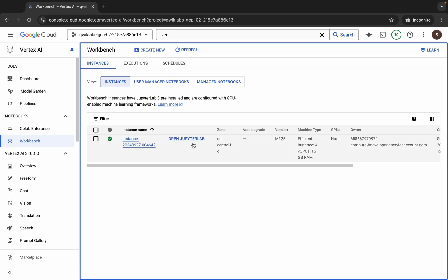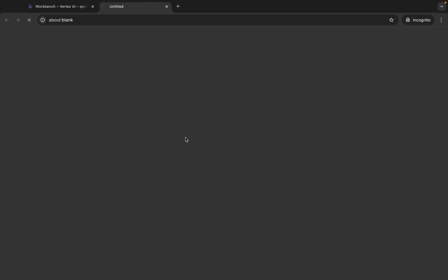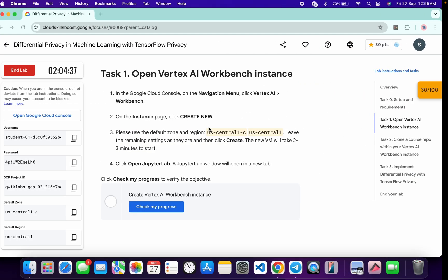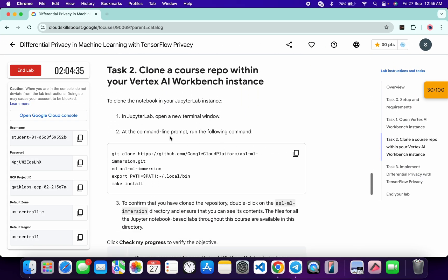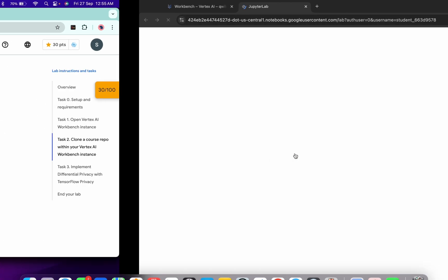It's finally done. Now just click on 'Open Jupyter Lab' — it will take a couple of seconds to launch the Jupyter notebook. Meanwhile, just scroll down and from there you can see a command, so just copy that command and come back over here. Wait for a second.